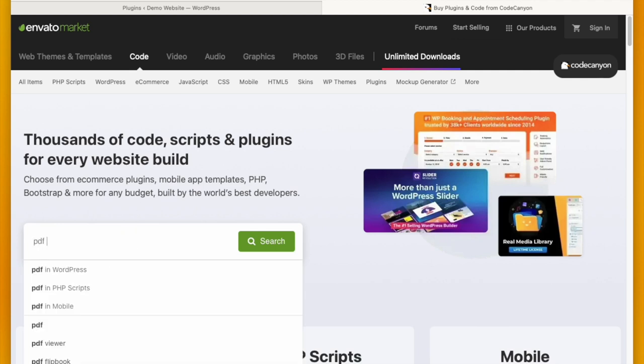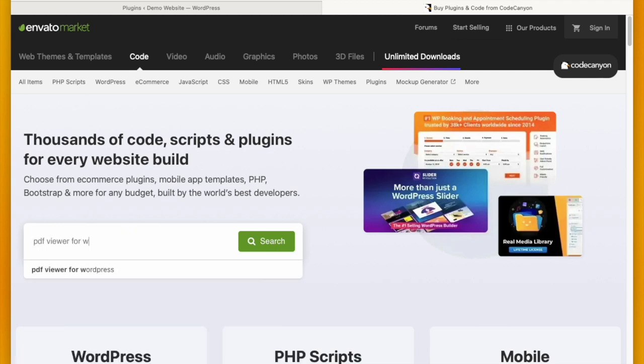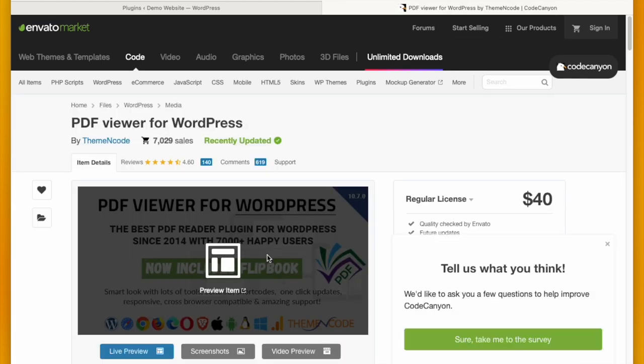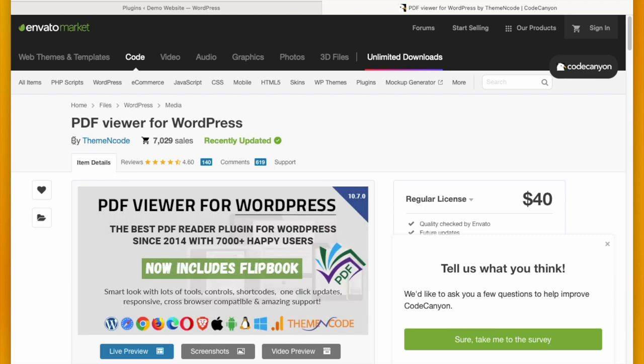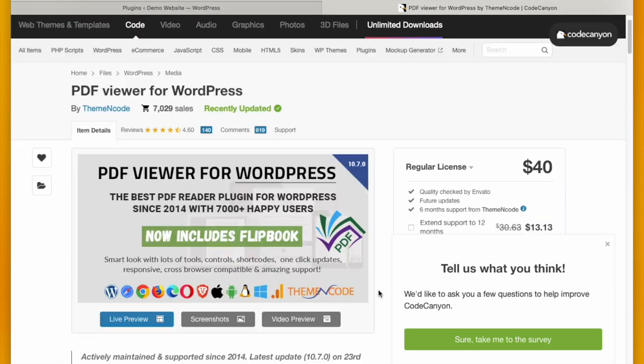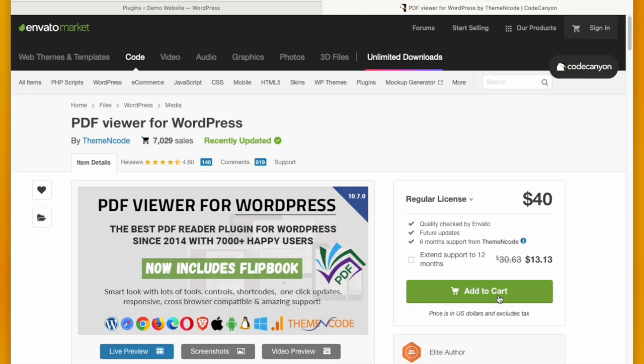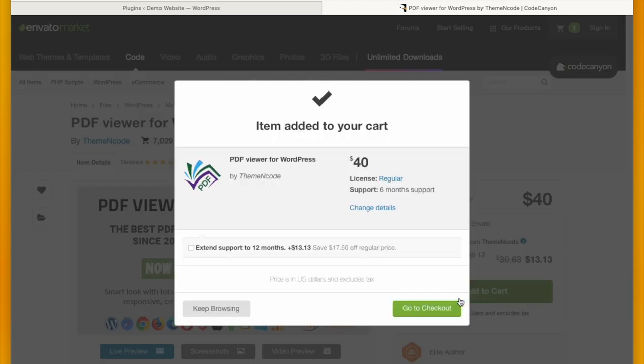Go to codecanyon.net and search for PDF Viewer for WordPress. This is the plugin that you are going to need. PDF Viewer for WordPress is created by Theme and Code, which is a renowned WordPress plugin and theme developer.